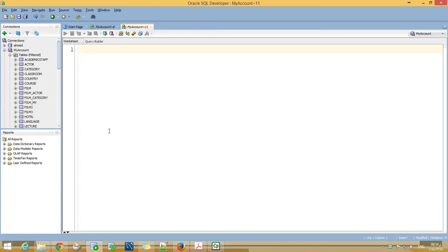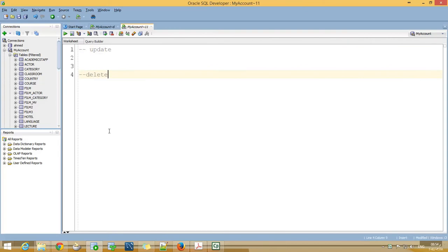Bismillah ar-Rahman ar-Rahim. In this exercise we will see how to update and how to delete from a table.